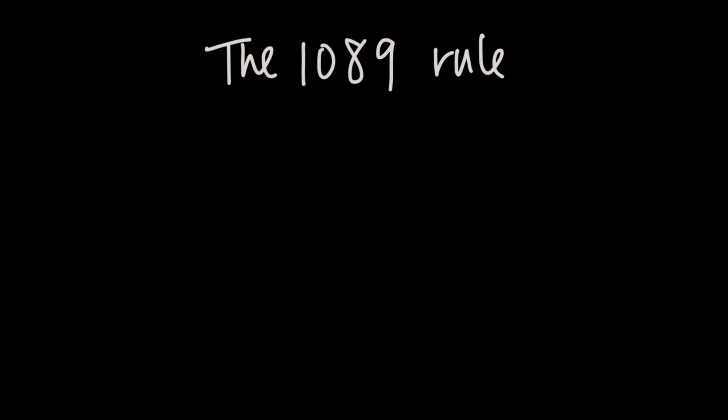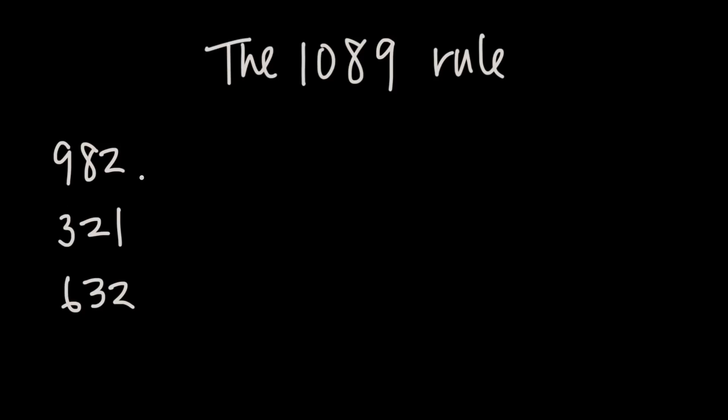So what it says is that we can pick any three-digit number with decreasing digits. So for example, 982, where the digits are decreasing from 9 then to 8 then to 2, or 321, or 632. These are all three-digit numbers with decreasing digits.